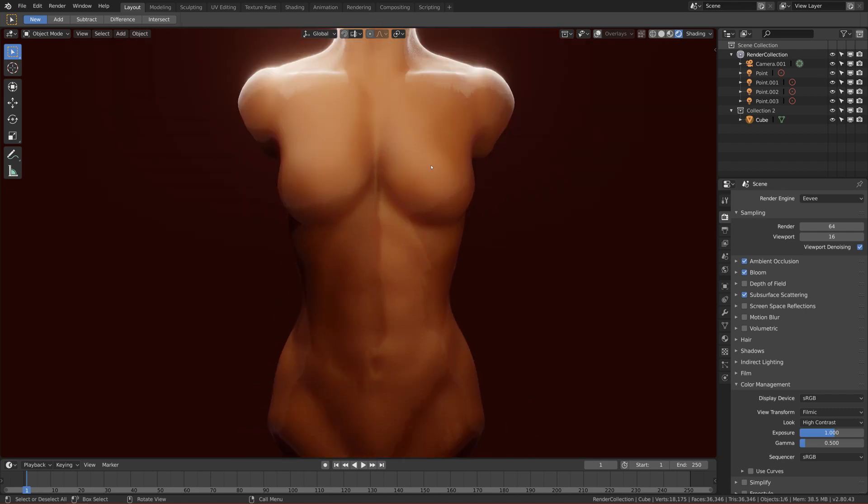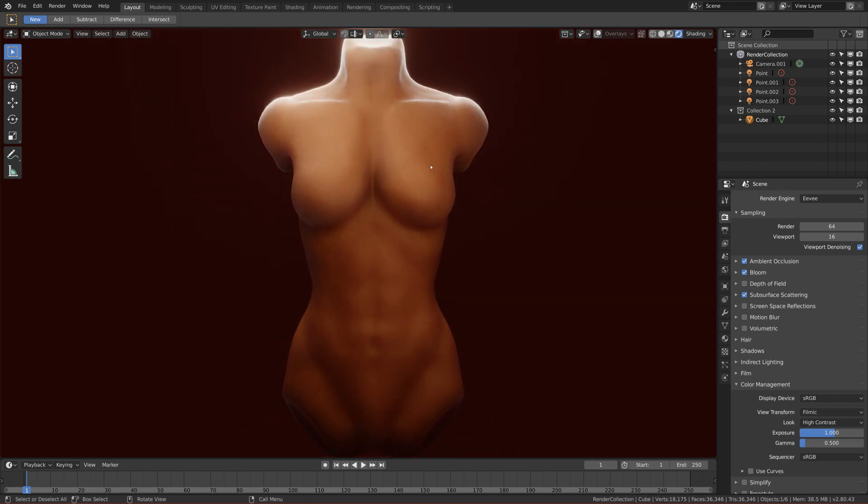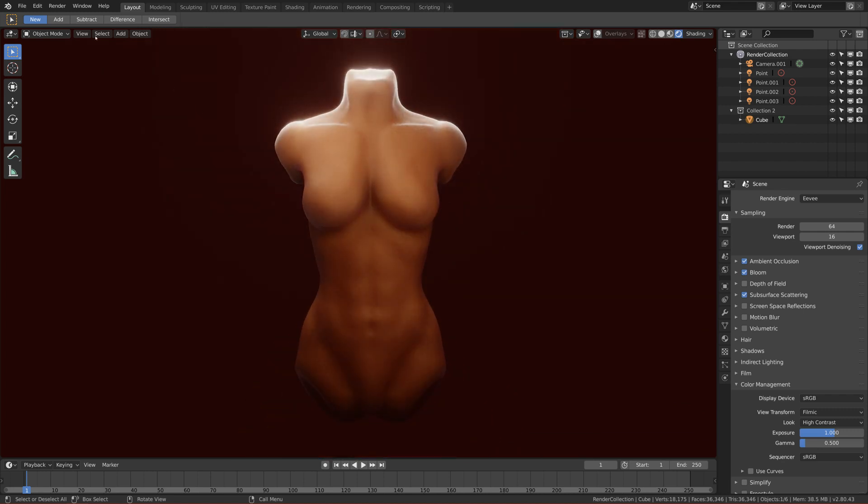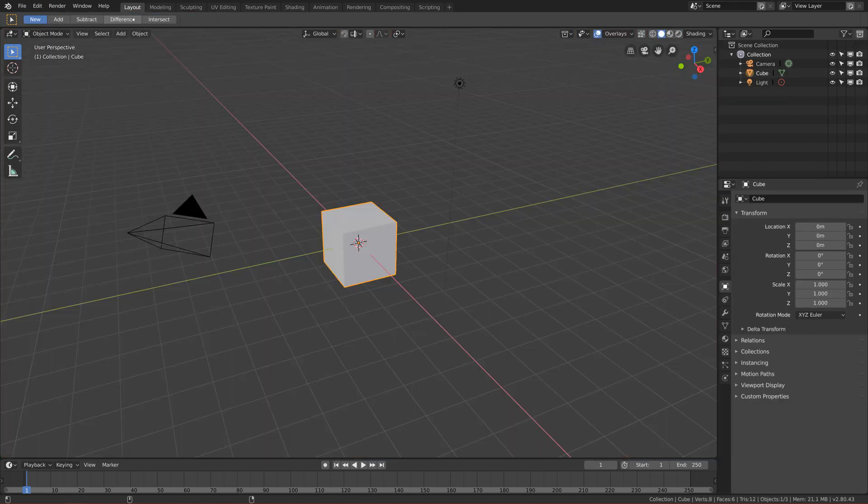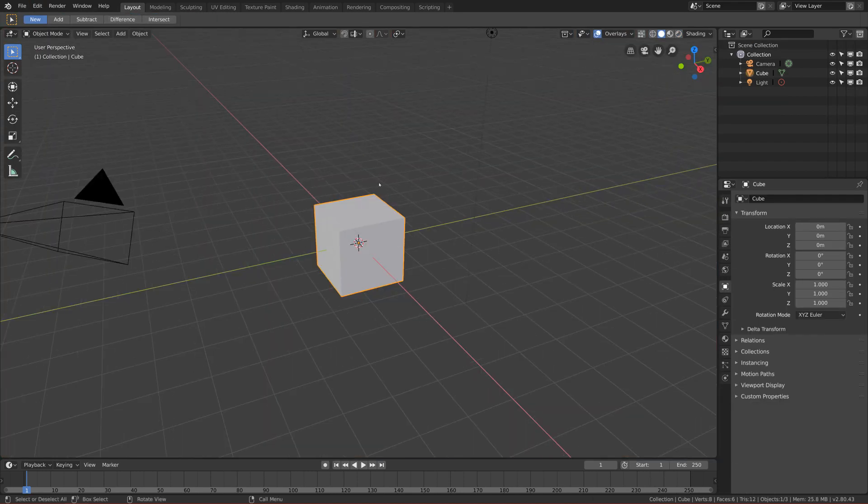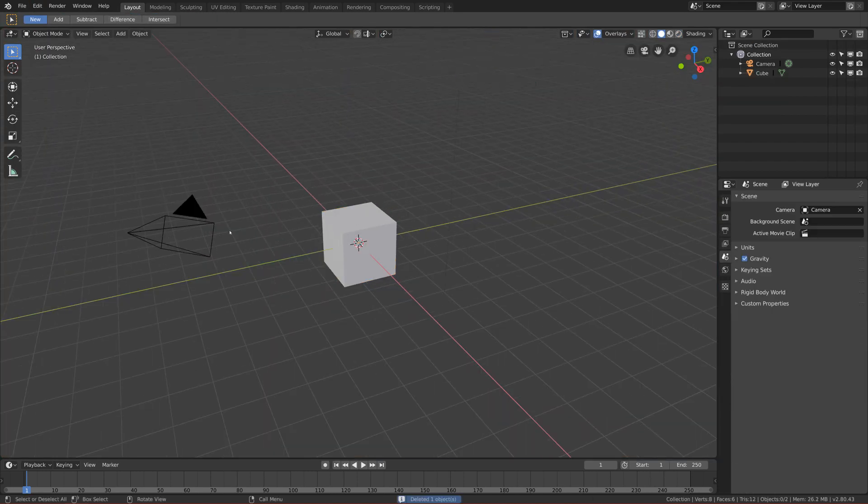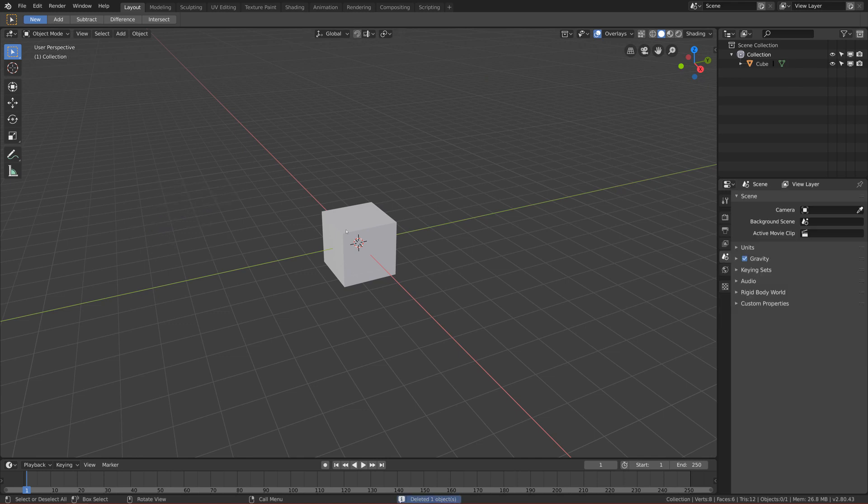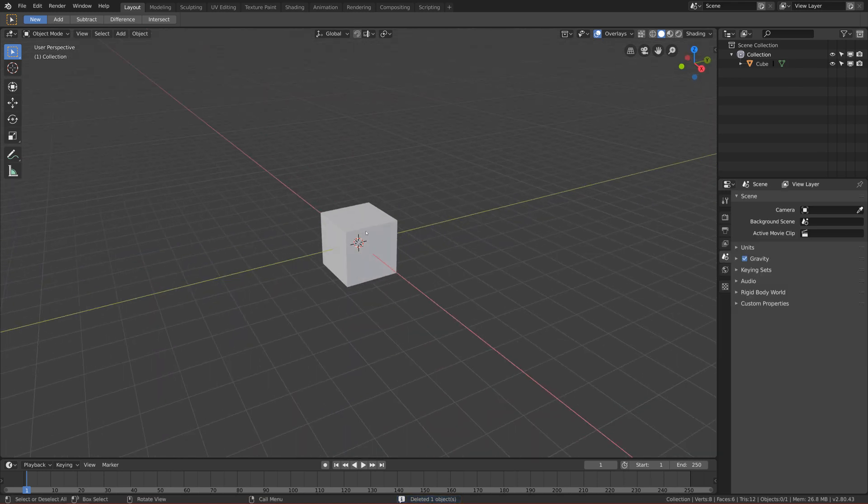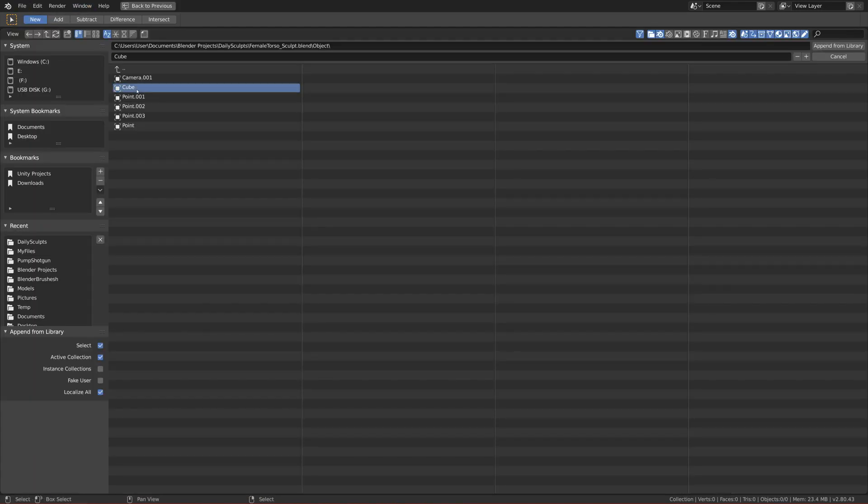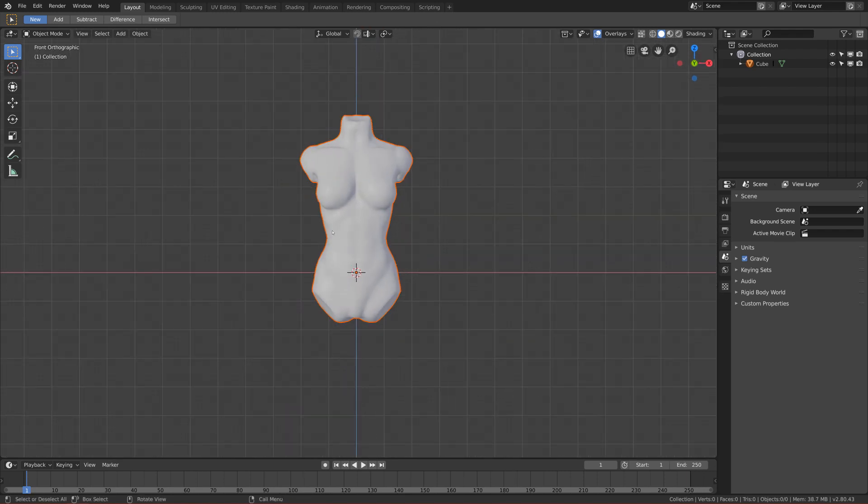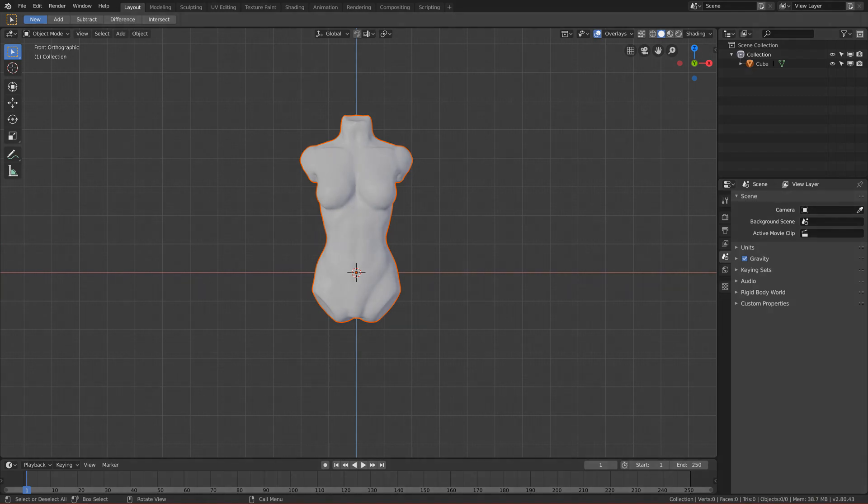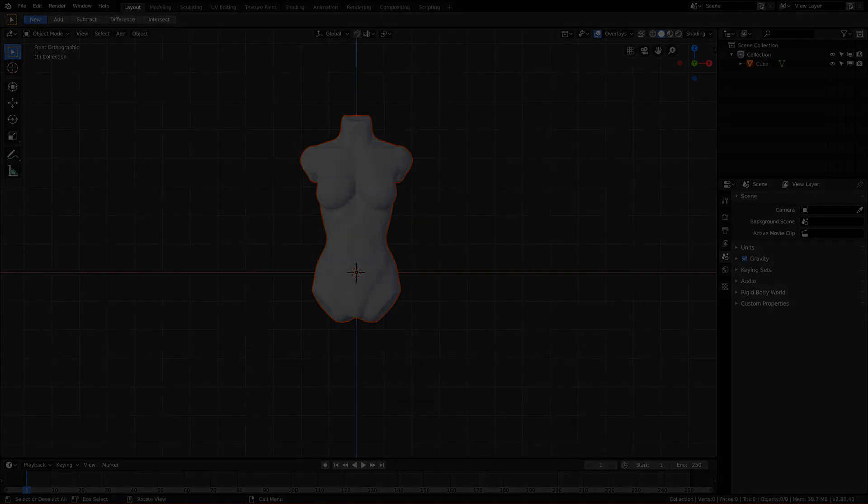So first create a new scene like me and delete everything except your model. I will import my model. Okay, so here I have my female torso. And in the next part, yeah, we can actually start lighting our model. So see you guys in the next one.